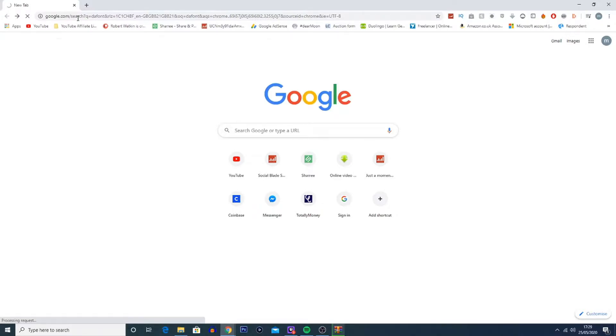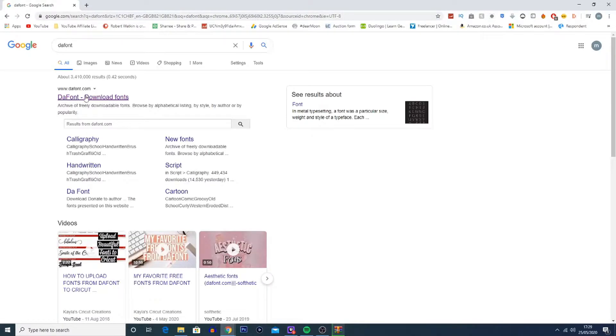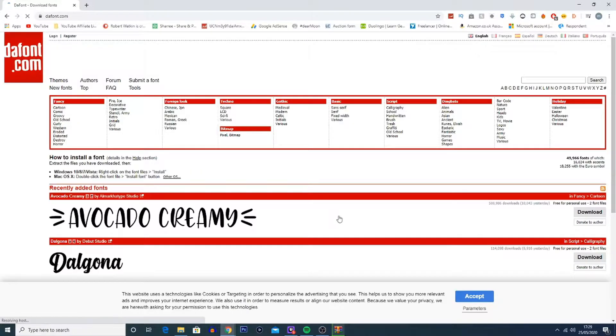If you type in DaFont you should get this option here for DaFont.com. If you click on that you'll then be brought to this website where you will see many many different fonts that you can use in your videos.